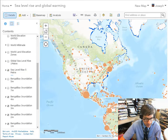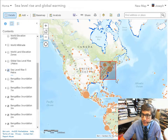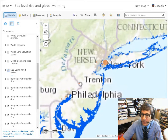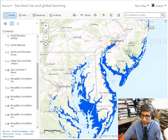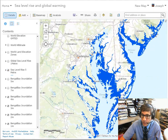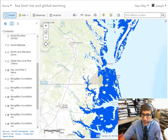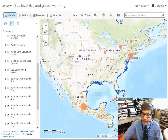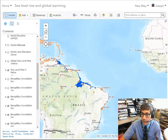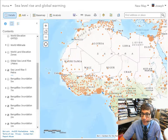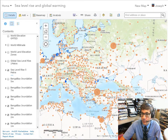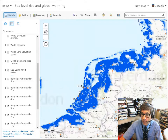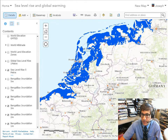Now if we turn back on the sea level five meter rise, let's take a look at some of these. How many of these cities are potentially impacted? Quite a few, depending on the coastline you're examining. What about large cities? Numerous large cities are affected.